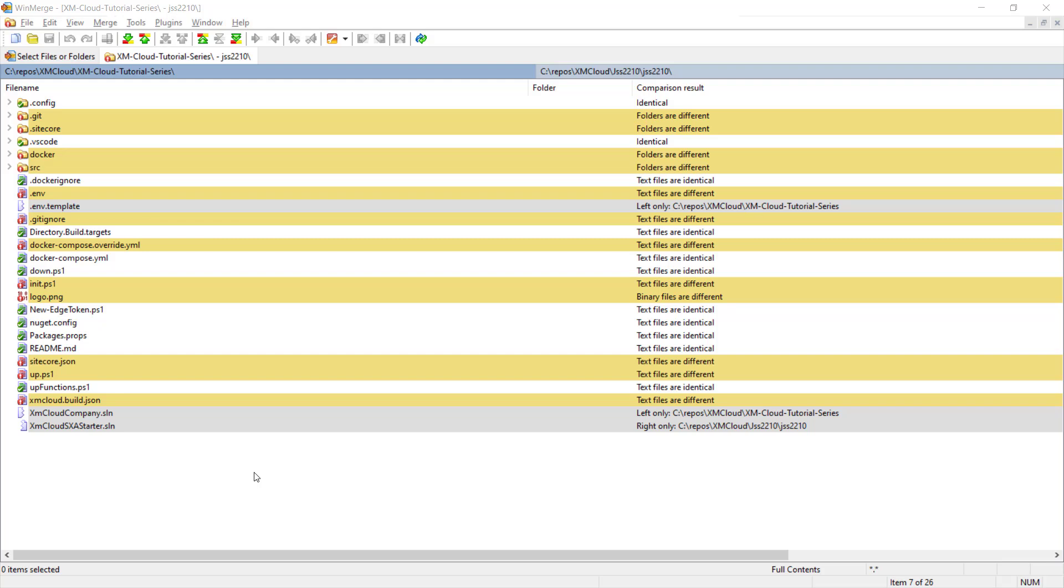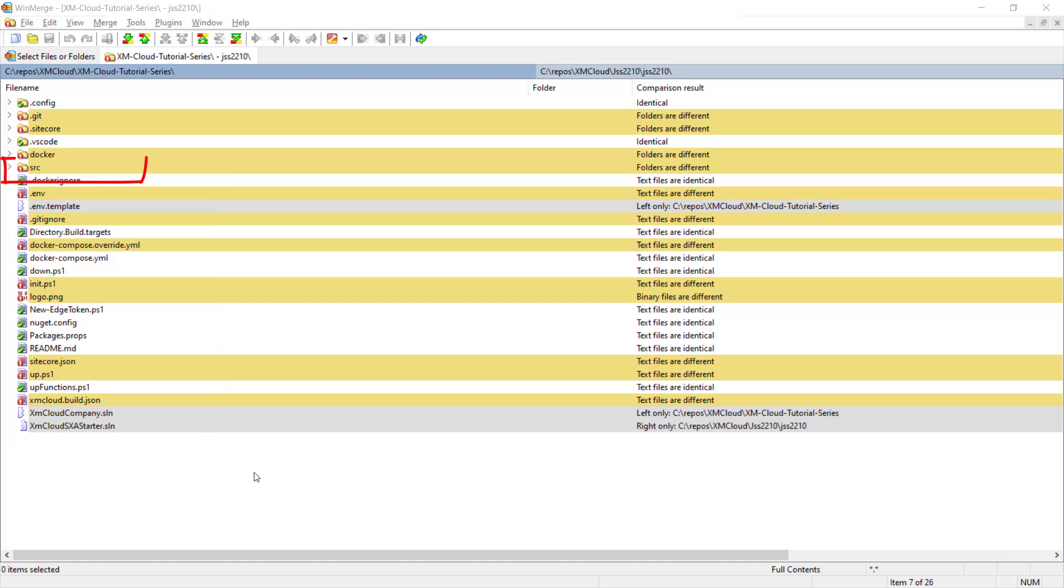In WinMerge, I can see now all the differences. Not all of them are relevant. Therefore, it is good to check the documentation again. It's usually good to focus on the root directory and the source folder.